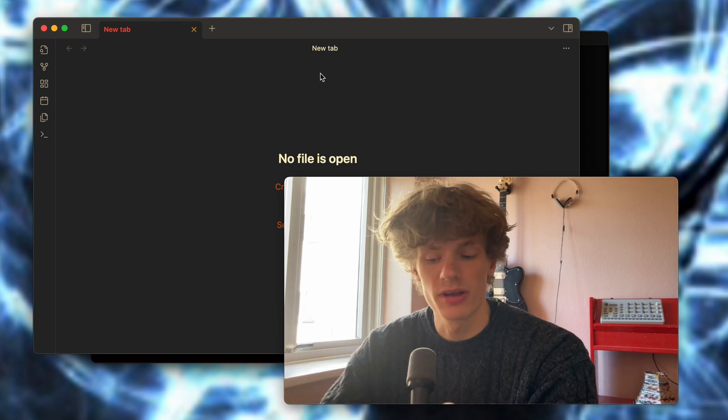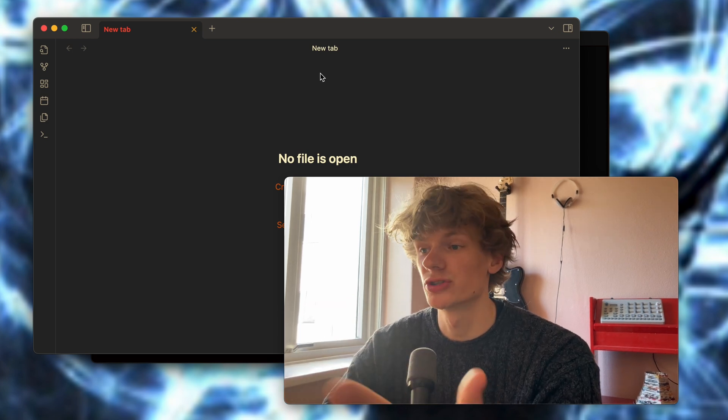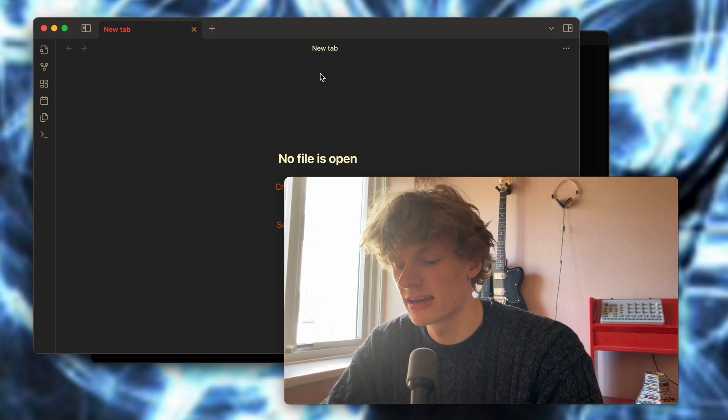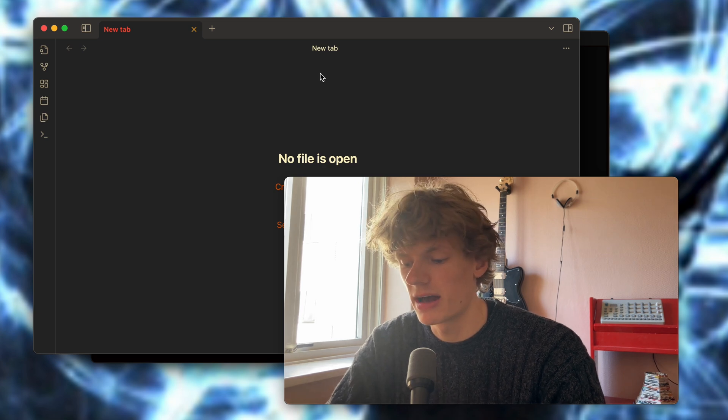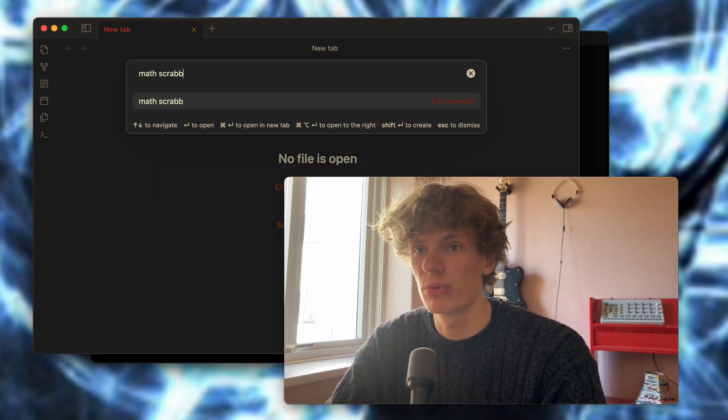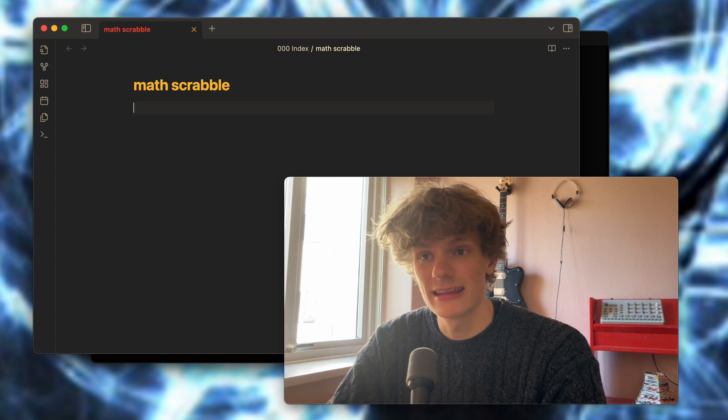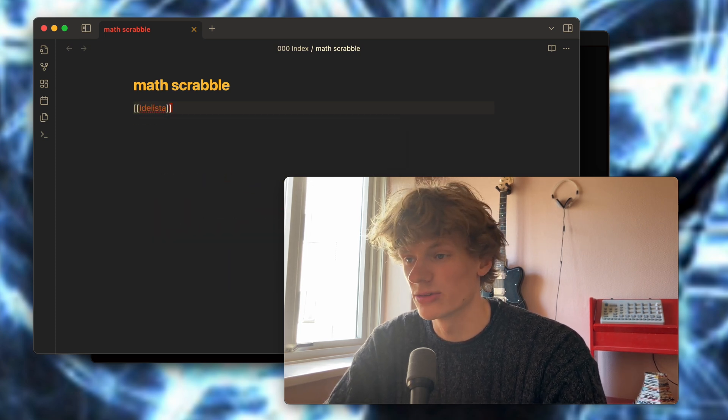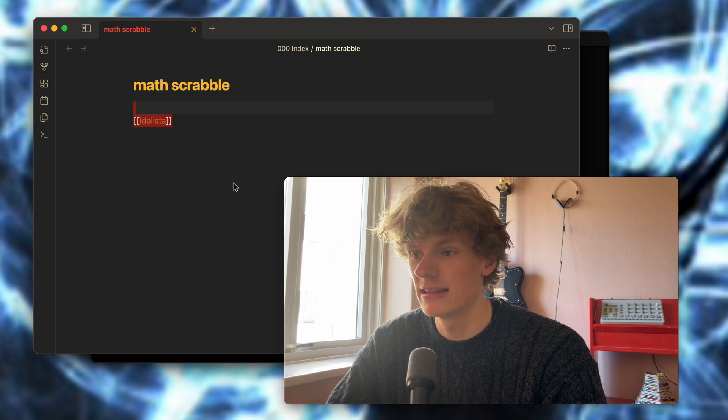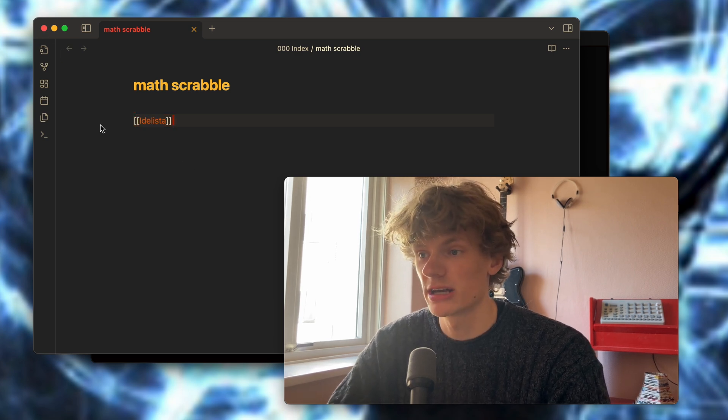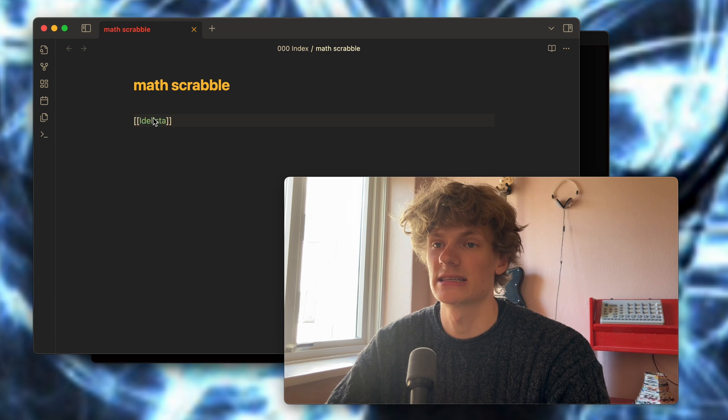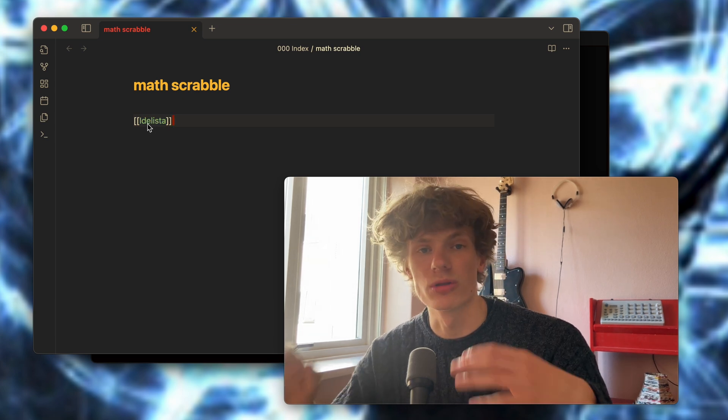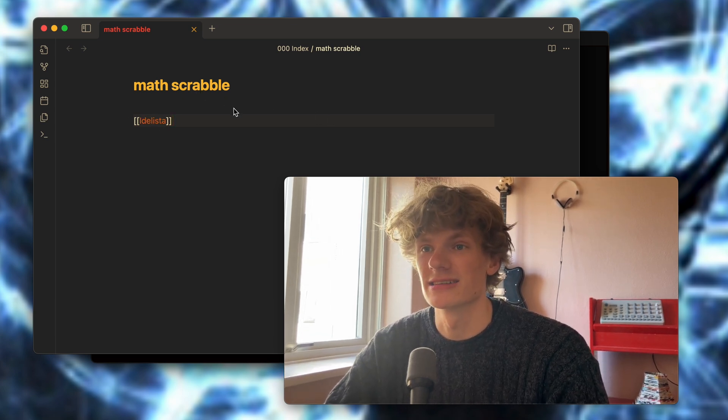For the past couple of years most of my ideas go straight into Obsidian, which is a great note-taking program. So if I have an idea, let's say Math Scrabble, I can create a new document and immediately link it to my master idea document. So from here, Idealista, I link all of my projects and I can very easily skim through the backlinks to find all of my brilliant ideas.